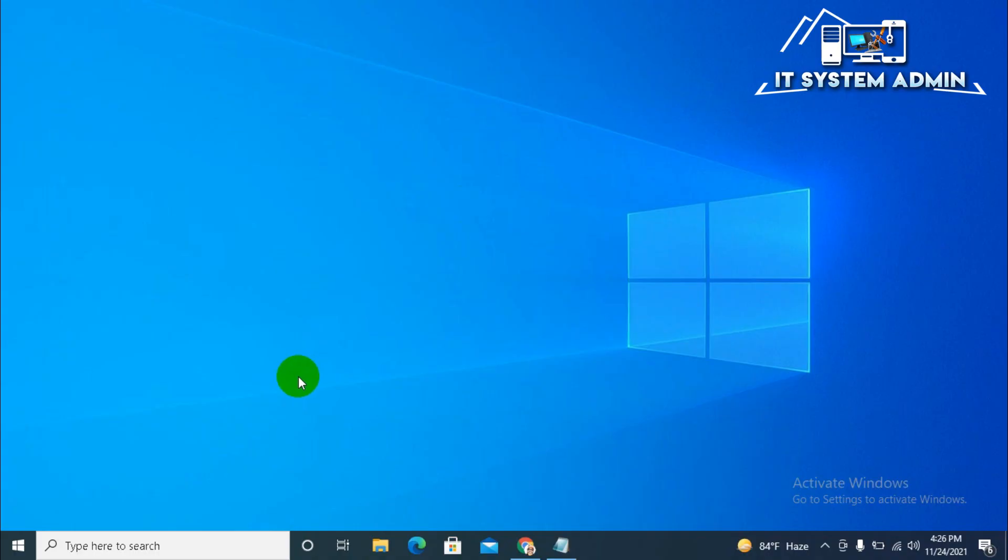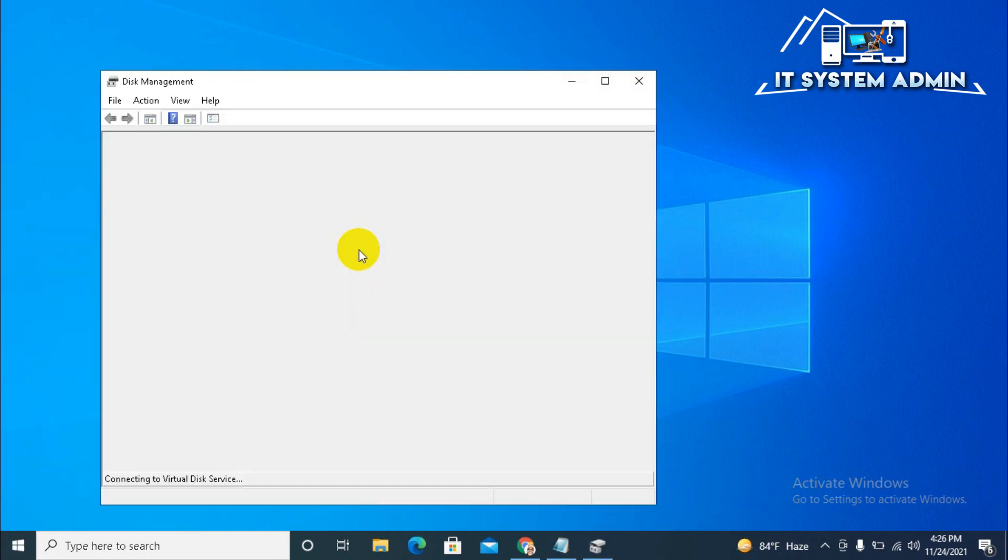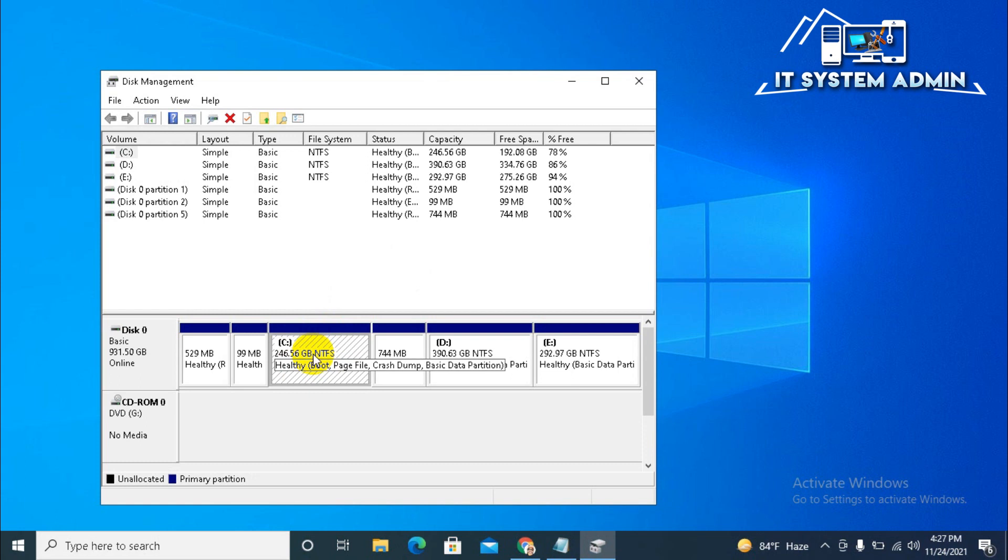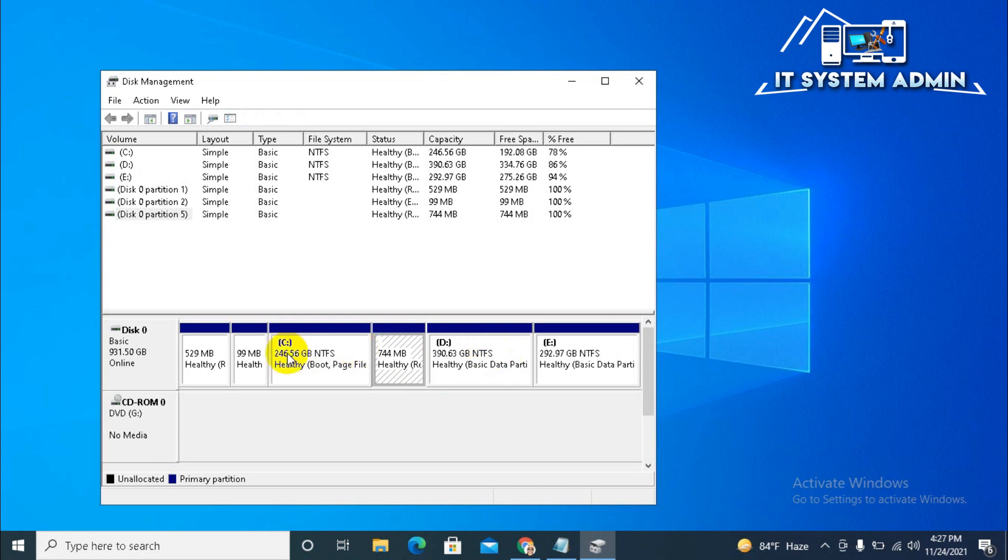First of all, right click on Start menu, click on Disk Management. And look, this is C drive, I want to extend this C drive and I will bring the storage area from D drive. But the problem is, this is a healthy recovery partition is in between C and D drive.